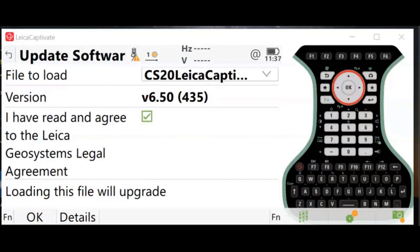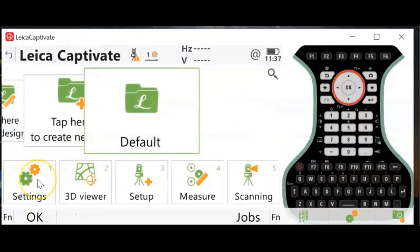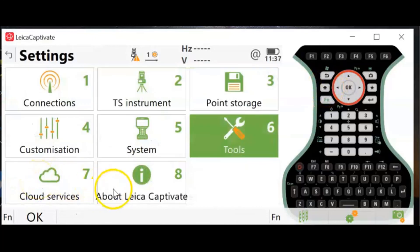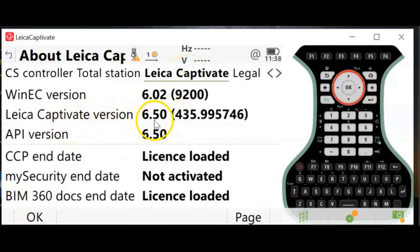The update will start. This install will take some time, approximately 10 minutes. When it finishes the software reboot and after reboot, you can check your firmware version by going to Settings, About Leica Captivate, again to the Leica Captivate tab, and see your version as of right here. And you're finished.